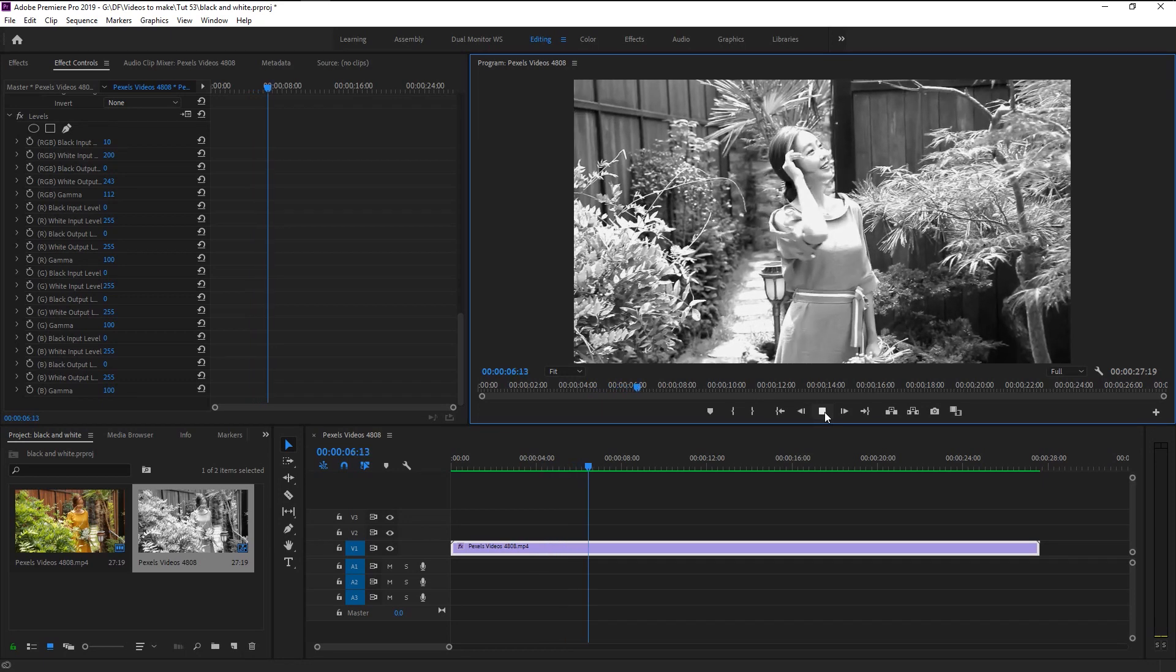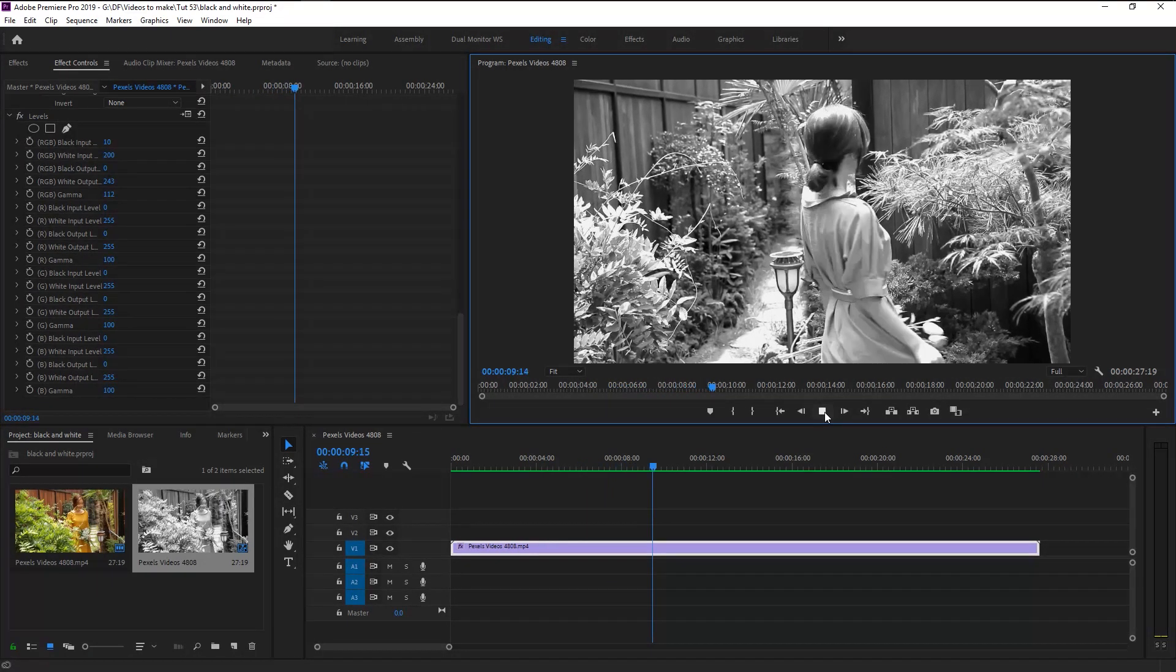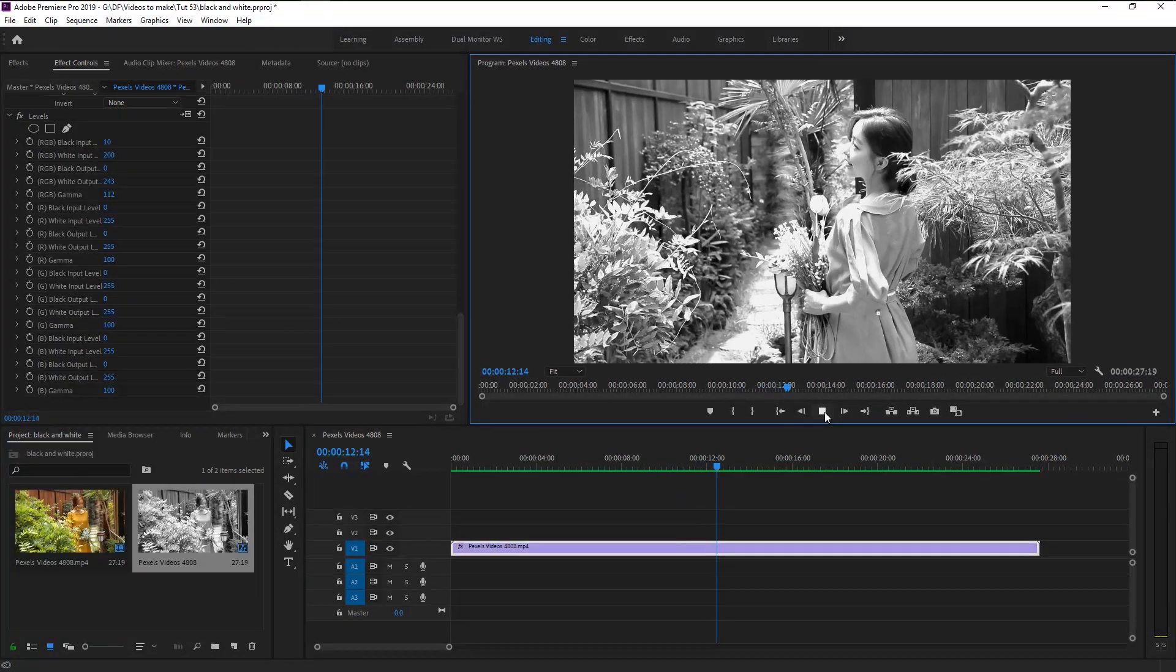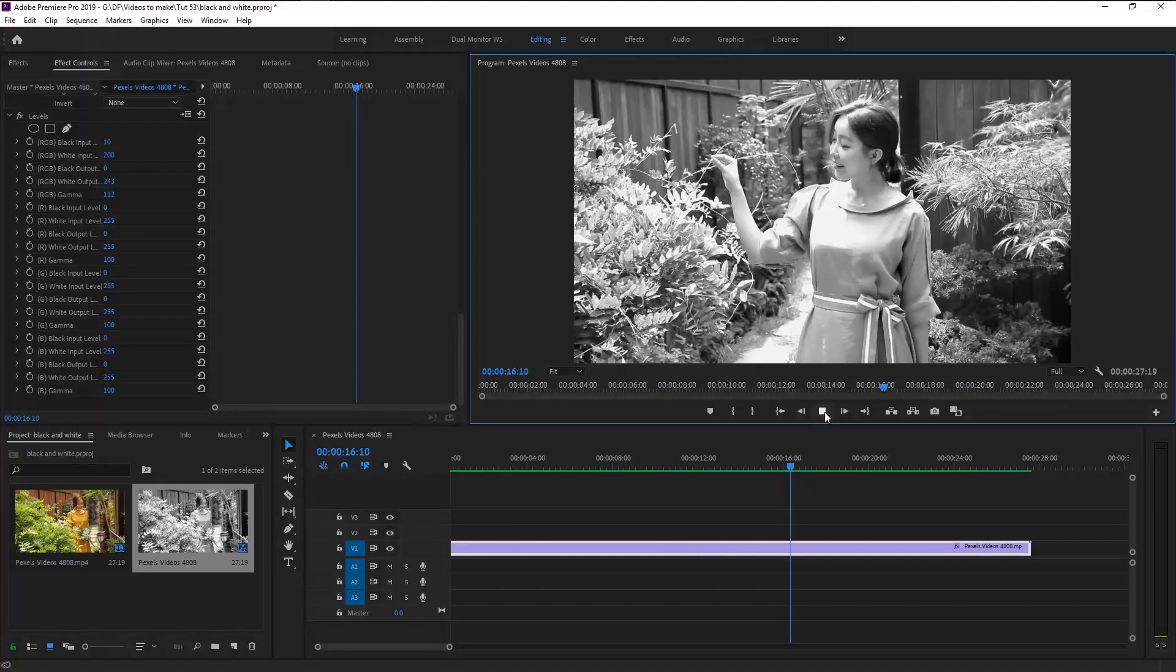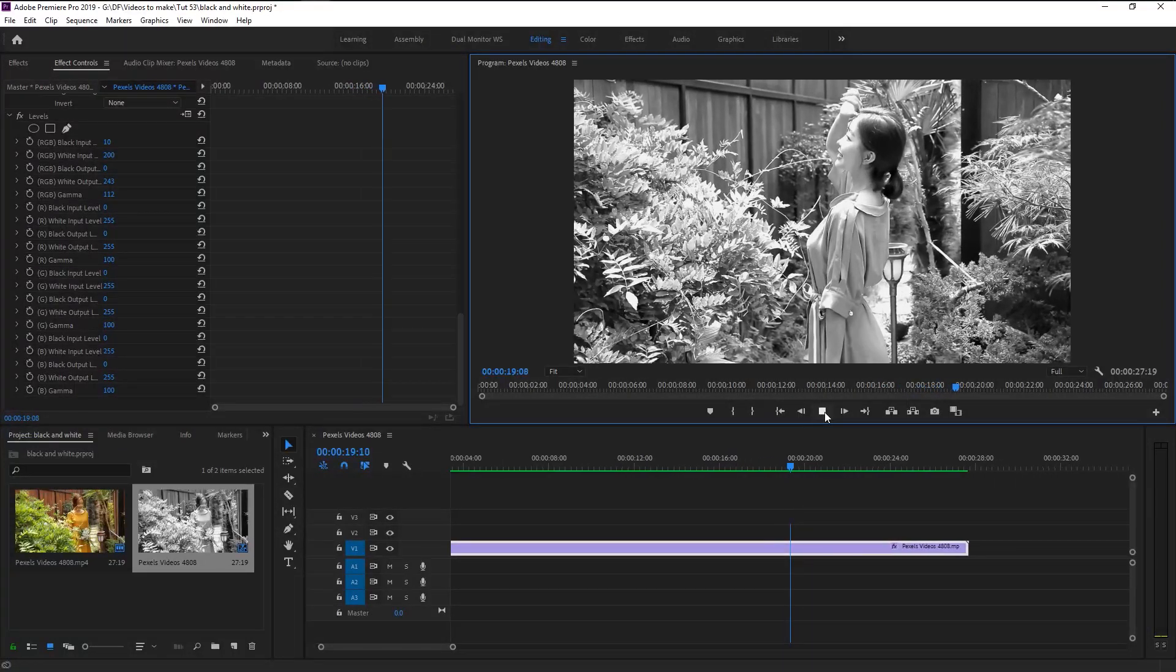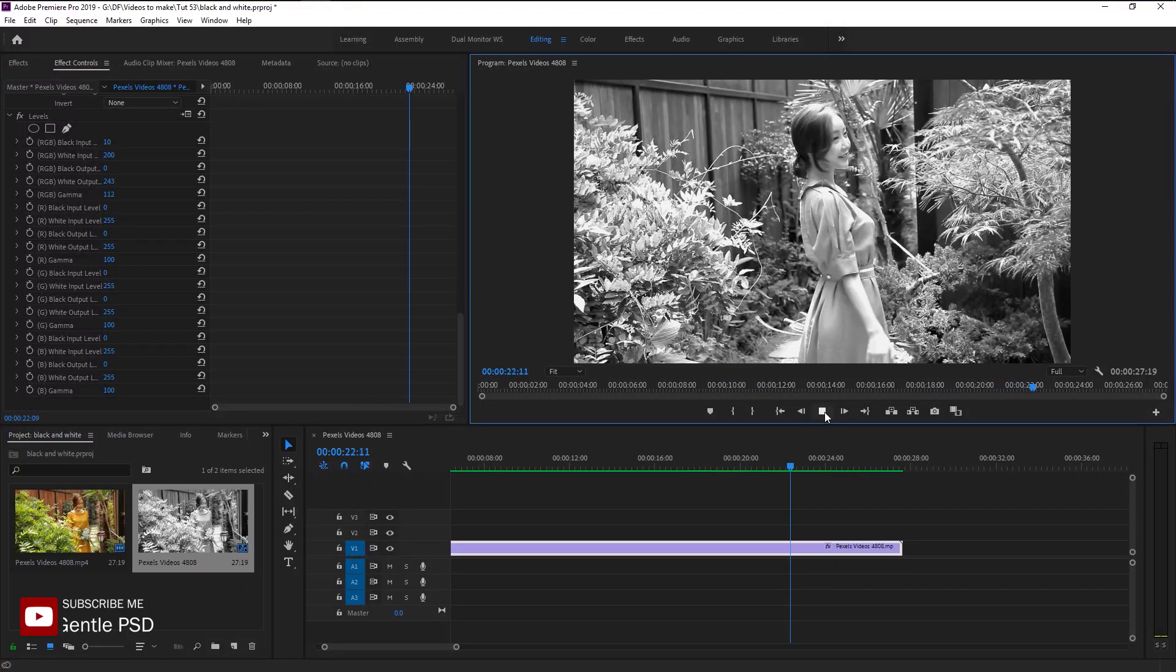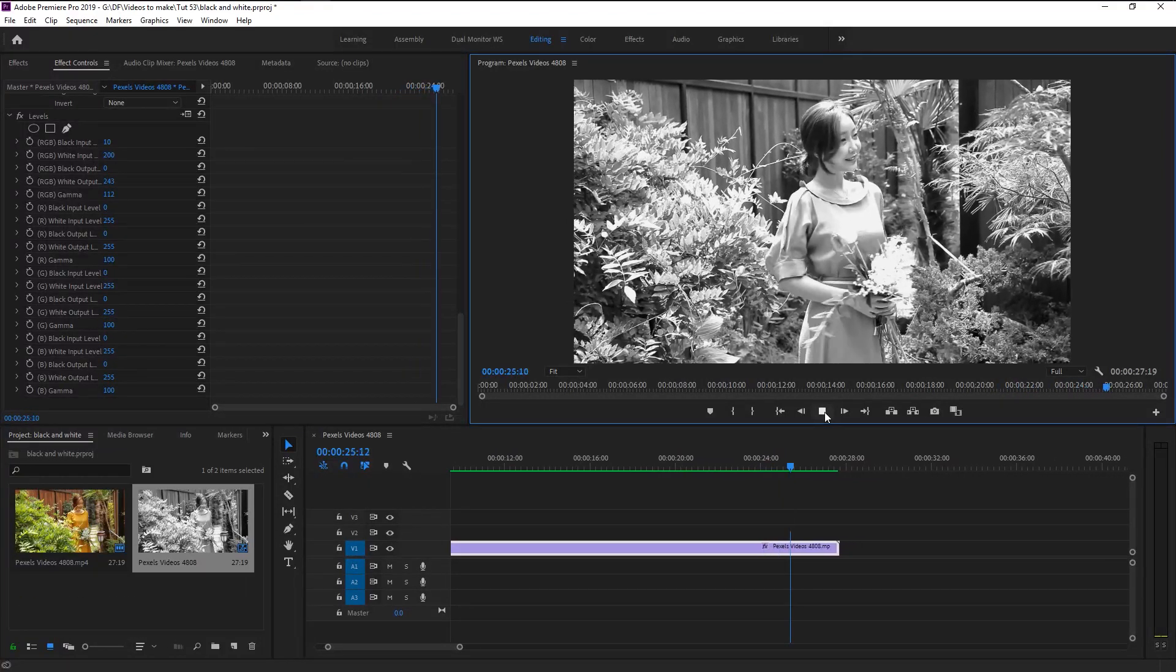That looks amazing. As you see, we have distinguished our black and white, which makes it look perfect. You can see the sunlight and its shadows are balanced pretty well. If you spend more time, you can get a more detailed video than this. We now know how to create that fine black and white video.